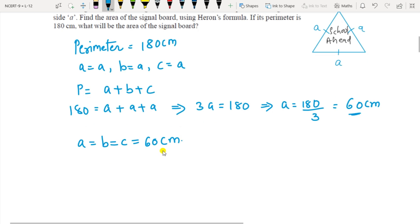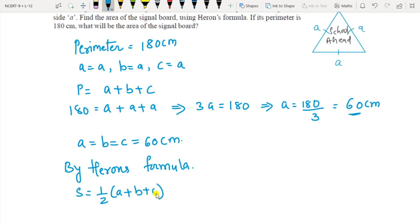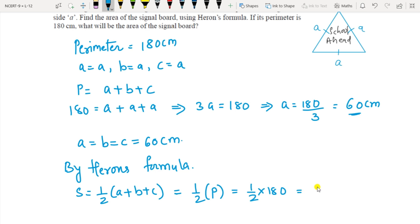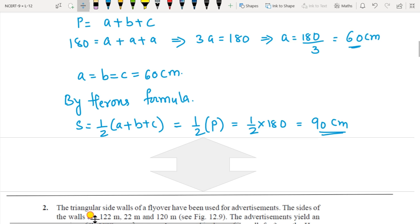Now find the semi-perimeter because we want to find the area of the signal board by Heron's Formula. S equals half of (a plus b plus c). Since a plus b plus c is the perimeter, you can directly substitute the value of the perimeter. Here it is 180, so S equals 90 cm.